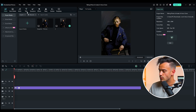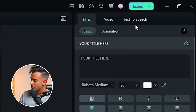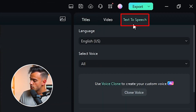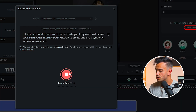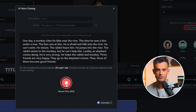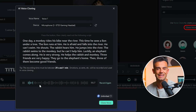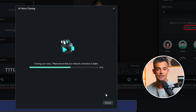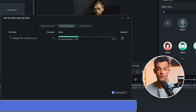Start by dragging a default subtitle onto the timeline. This will serve as a placeholder for your text-to-speech conversion. In the right-hand side panel, locate the text-to-speech option. Click on Clone Voice. Follow the on-screen prompts to read two paragraphs out loud. This step is crucial, as it allows the AI to capture the nuances of your voice accurately. During this process, you'll also need to grant legal authorization for the AI to clone your voice.